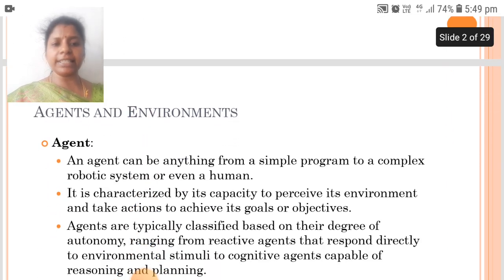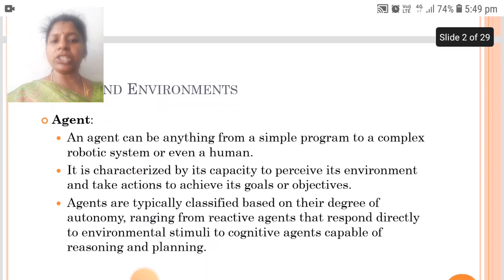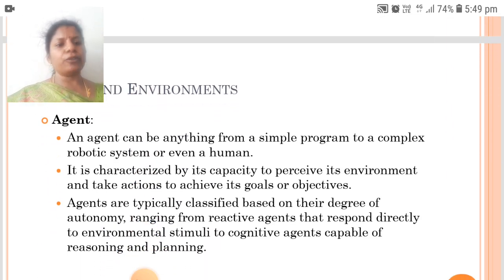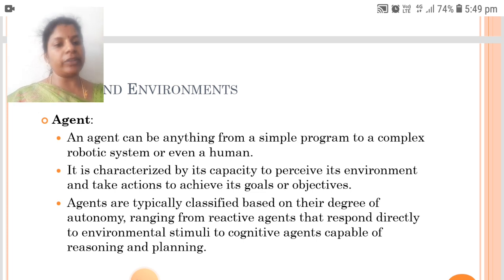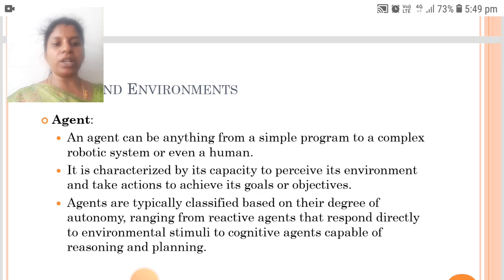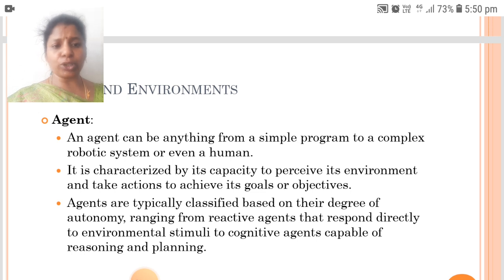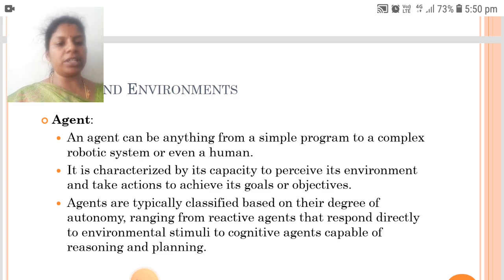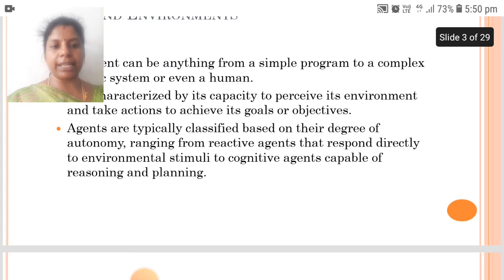Next, we are going to see about Agents and Environment. An agent can be anything from a simple program to a complex robotic system or even a human. It is characterized by its capacity to perceive its environment and take actions to achieve its goals and objectives. Agents are typically classified based on their degree of autonomy, ranging from reactive agents that respond directly to environmental stimuli, to cognitive agents capable of reasoning and planning.